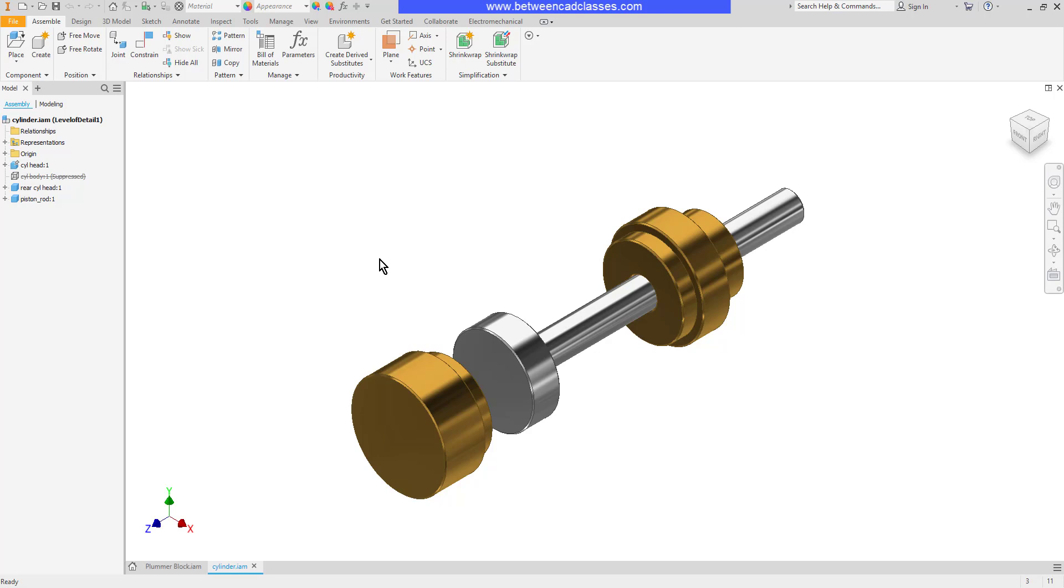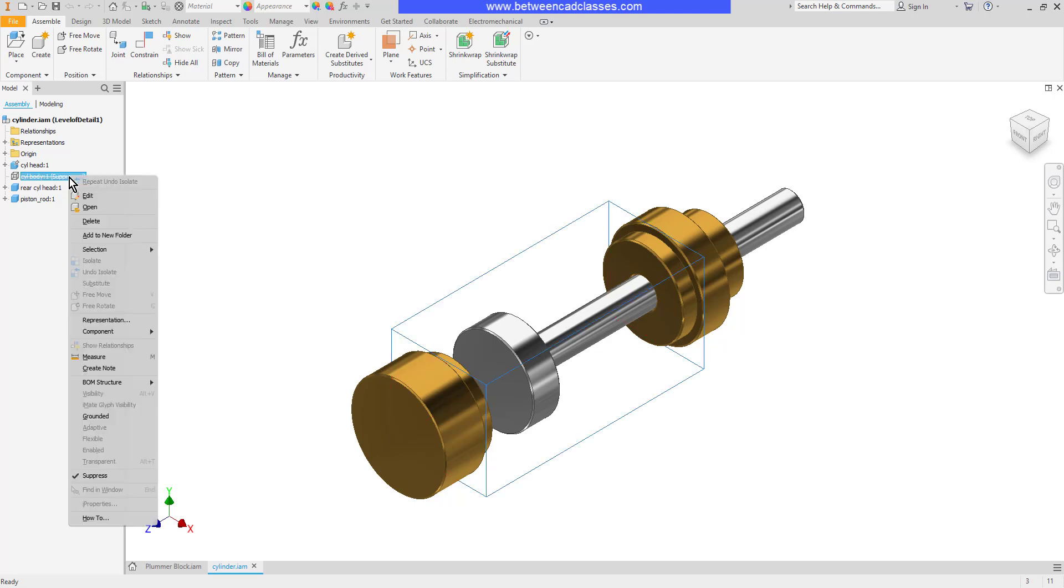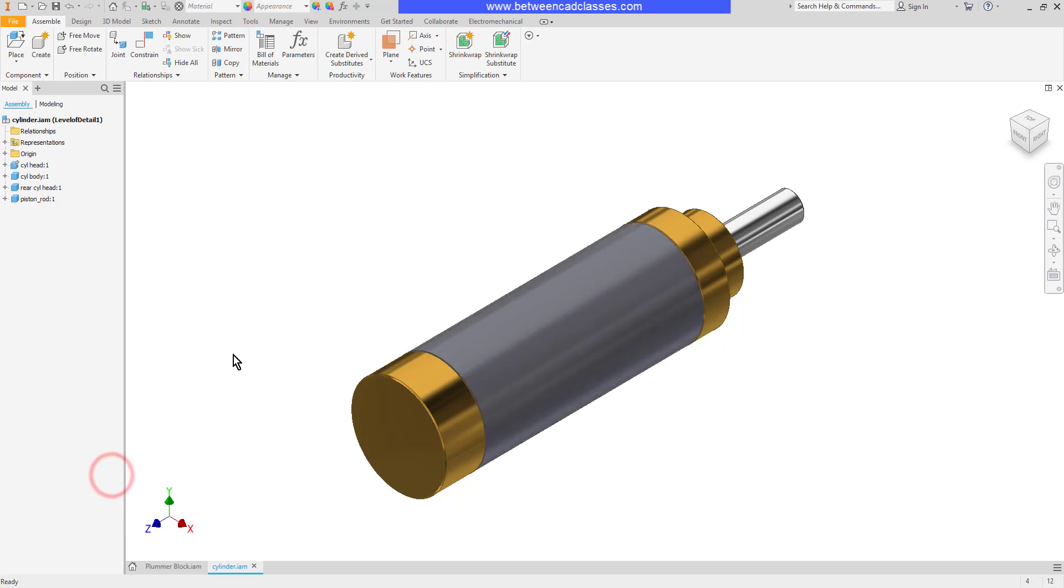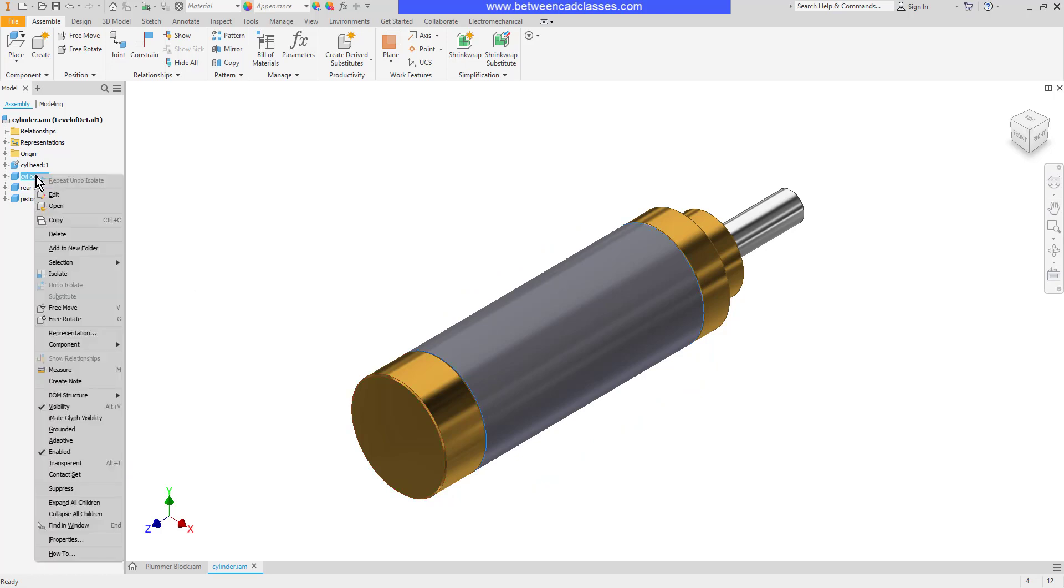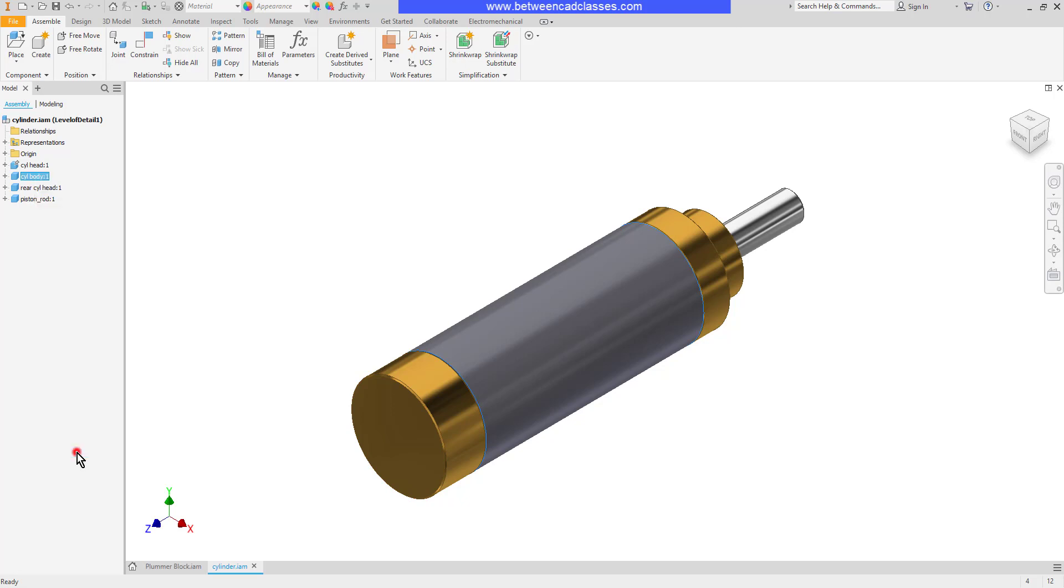To unsuppress a part I can simply right click on it and deselect suppress. We can also disable a part. I'll right click on the cylinder body again and this time I will clear the check from enabled.